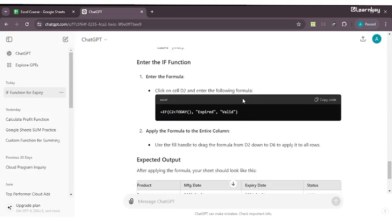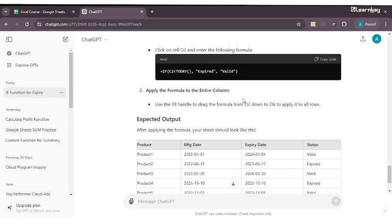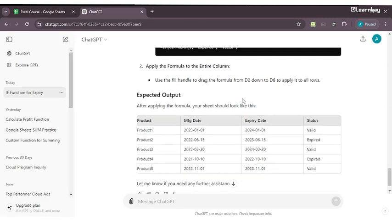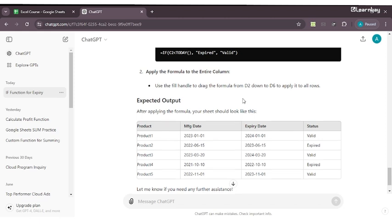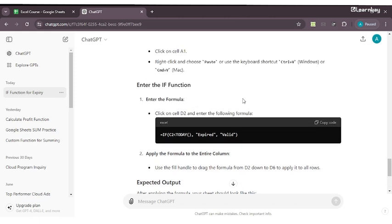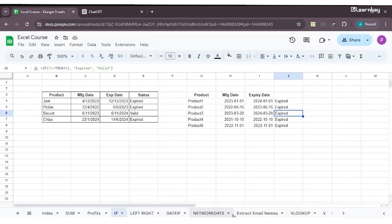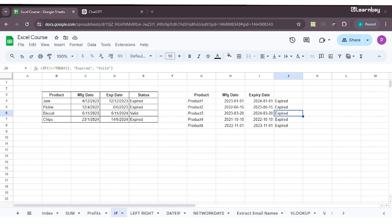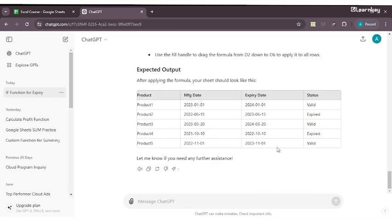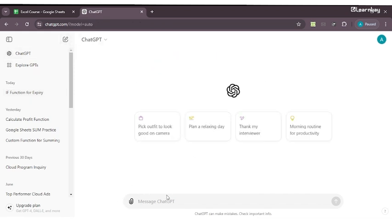That's how you can generate sample data from ChatGPT, use the IF function, and get your response. This was all about the IF function. Now what I want you to do is generate sample datasets with the help of ChatGPT. Practice as much as you can because Excel is something that the more you practice, the more it will help you. The IF function can be used in multiple places and many business analysts and data analysts will have a lot of requirement for it.